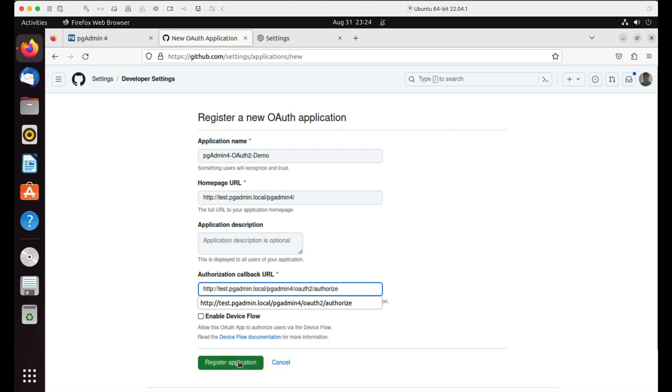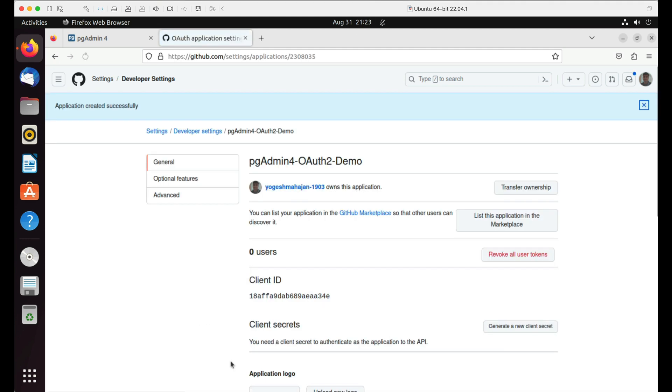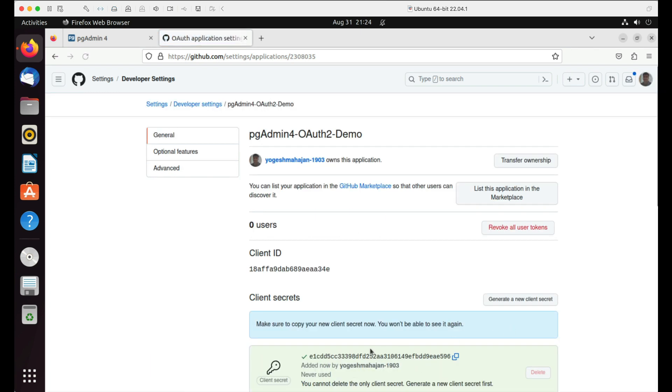Click on the register application button. Note down the client ID. Click on generate secret to create a new client secret. Note down client secret and click on the update application button at the bottom.